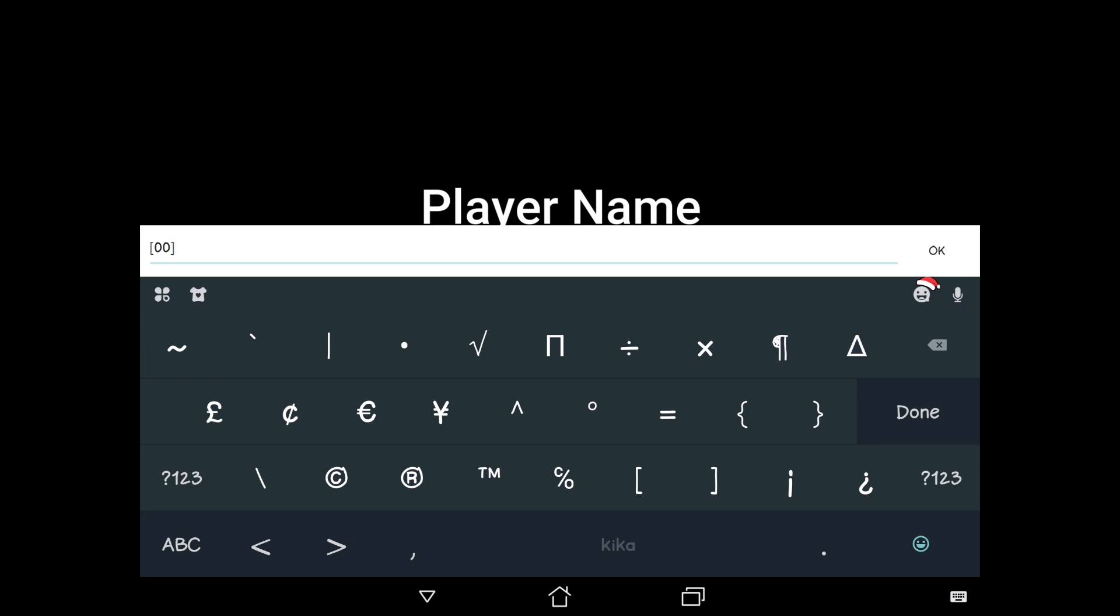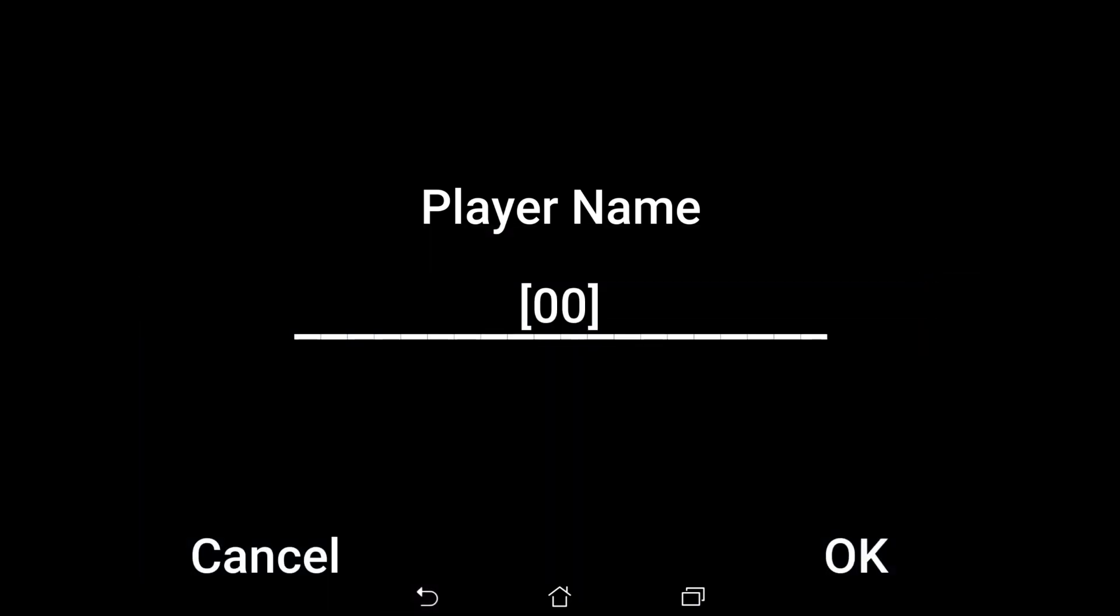After typing that in, press back and then join a server.